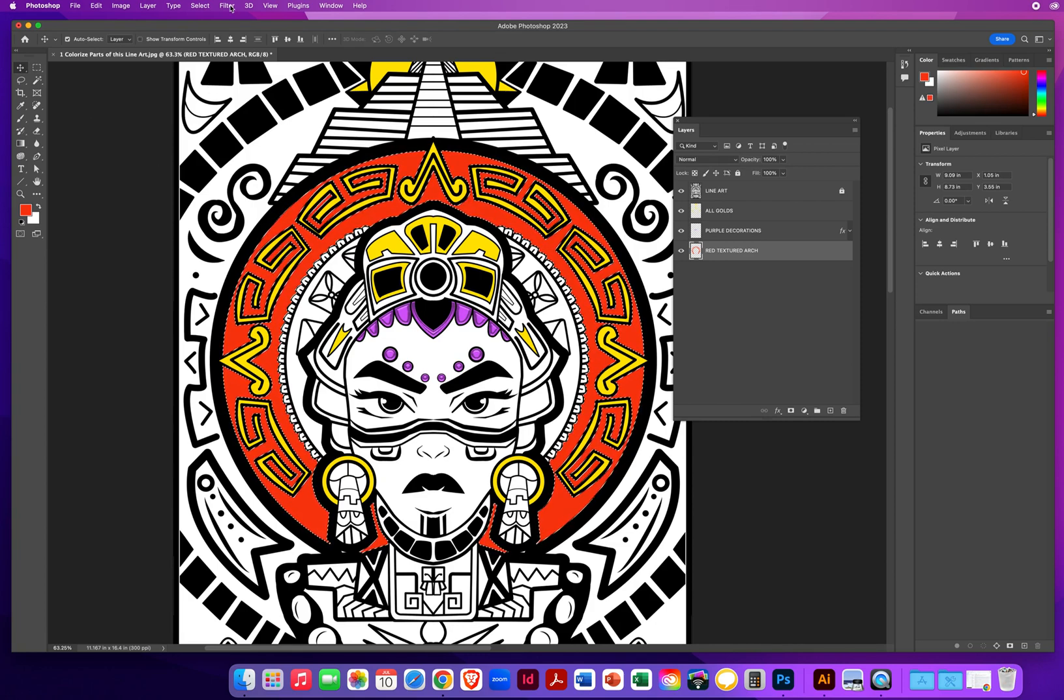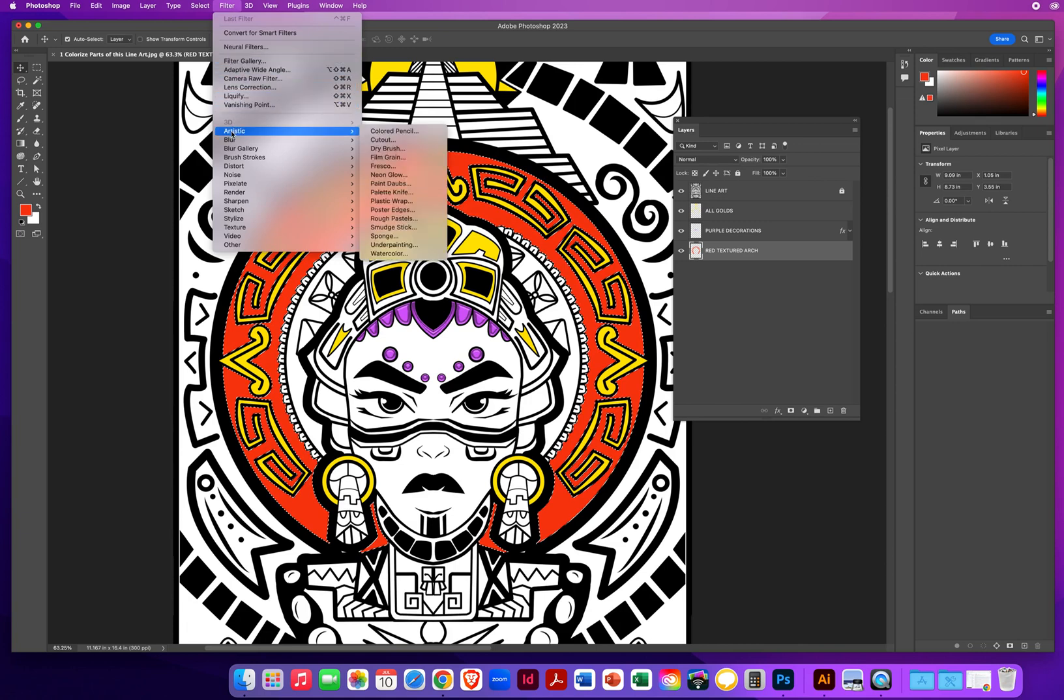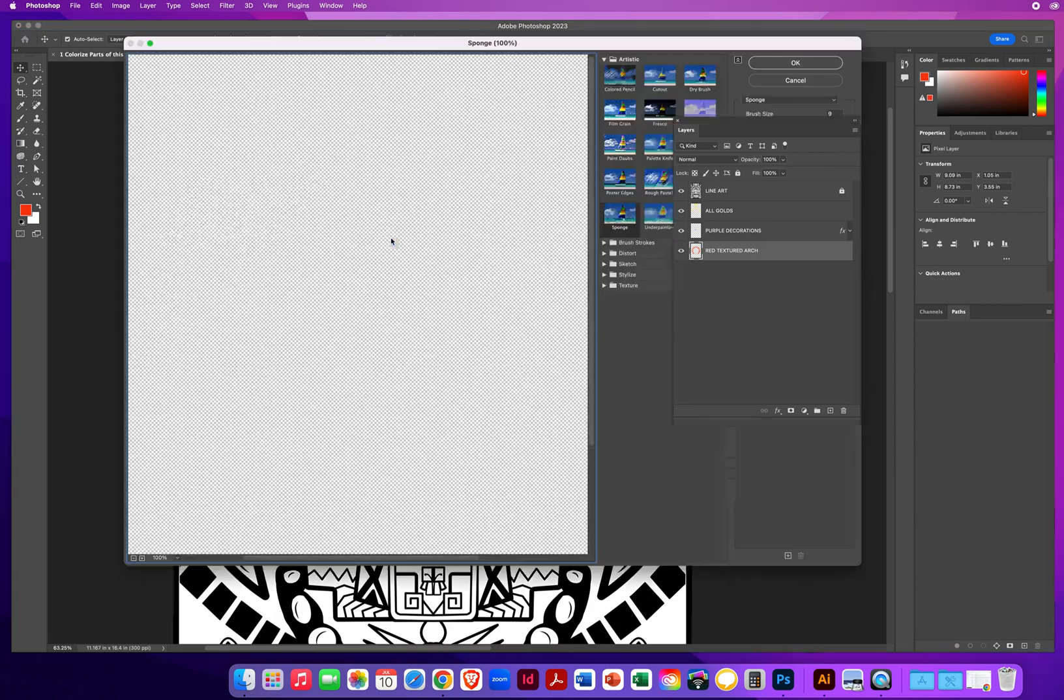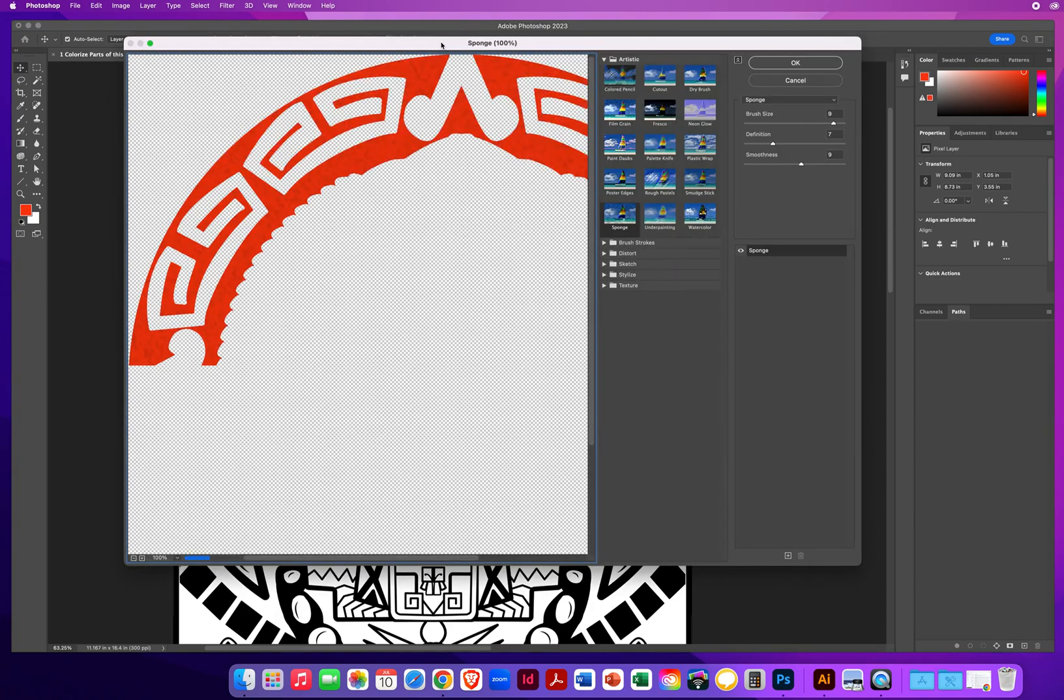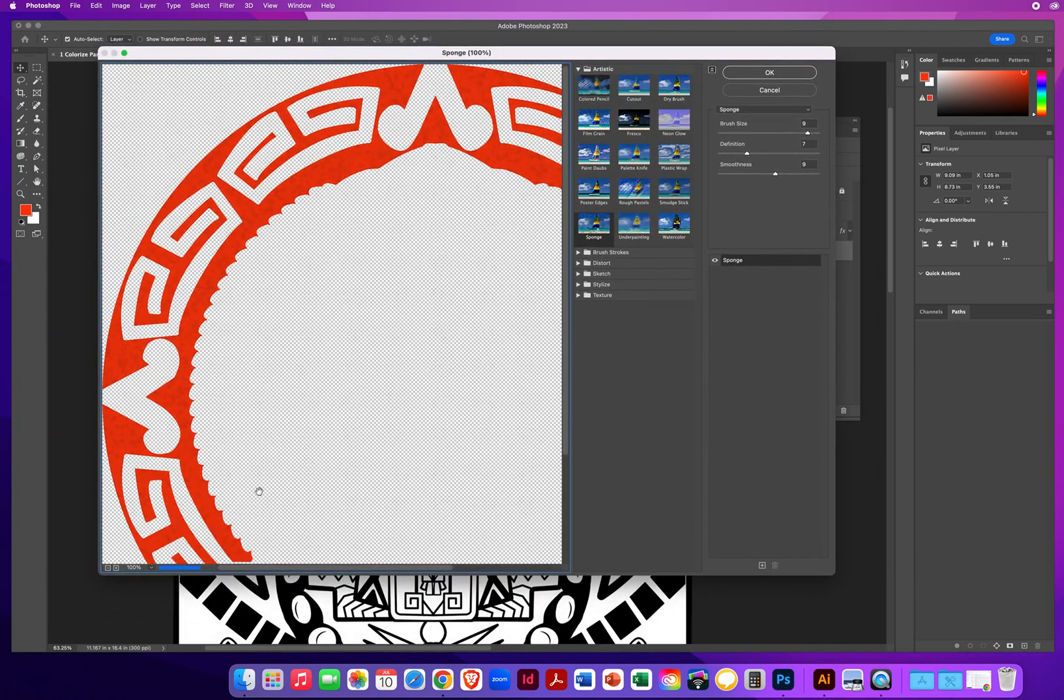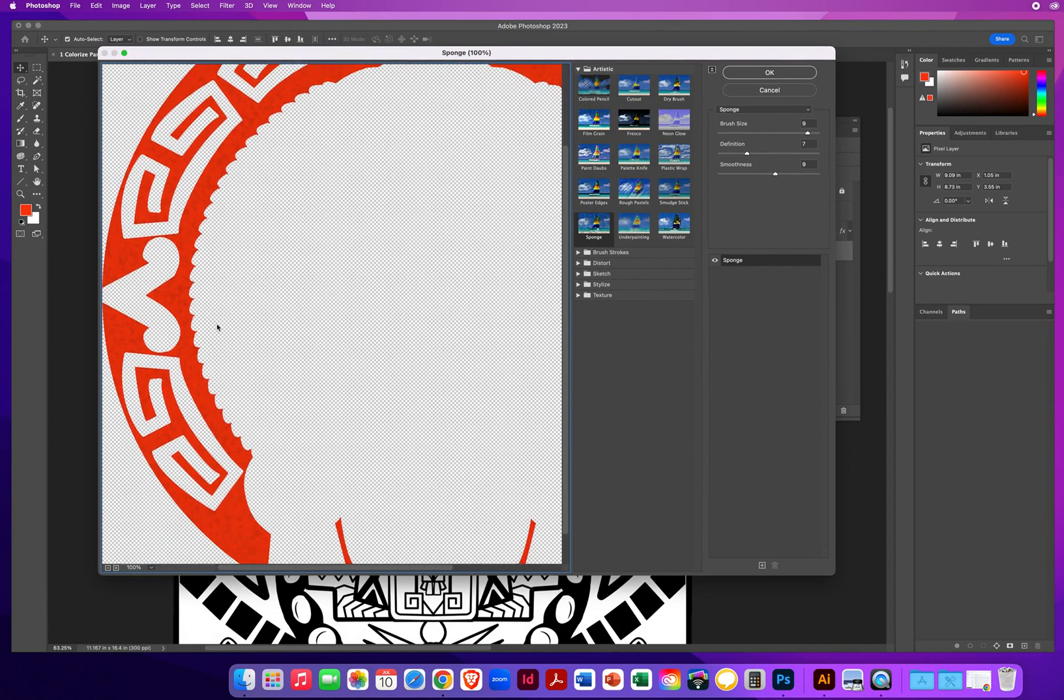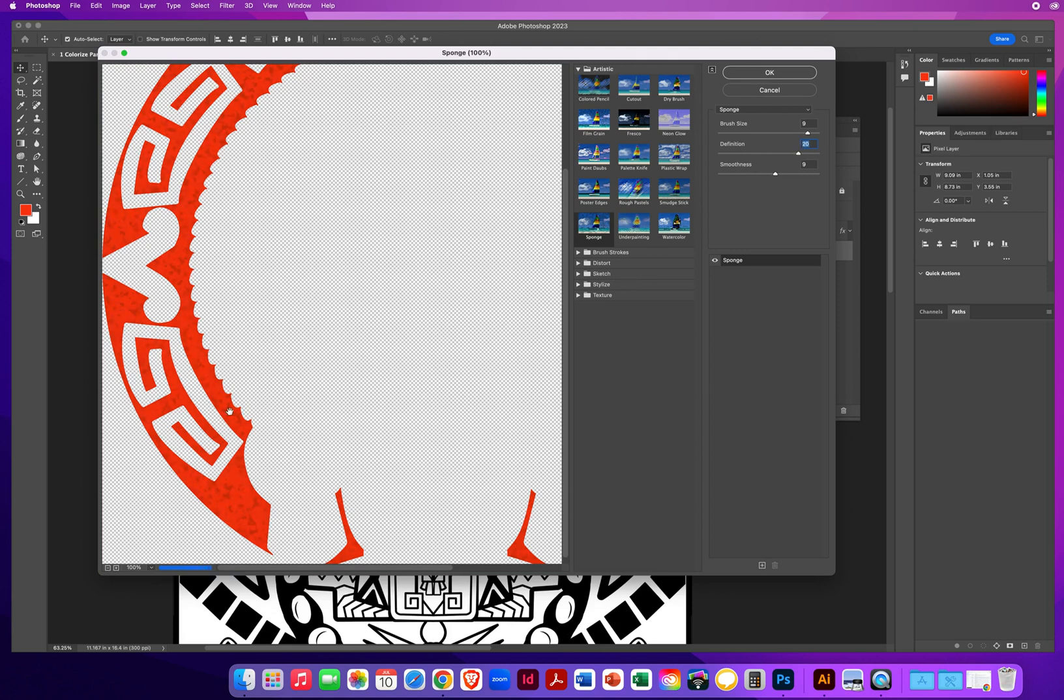I'm going to come up to filter menu down to artistic and sponge. This brings me to the filter gallery window. I can see what the sponge is doing to these areas. It's adding a little bit of texture, but I want more texture. So I'm going to drag my definition to the right. Now I start to see them pop a little more. Brush size, let's go to the left. We get a few more textures in there.